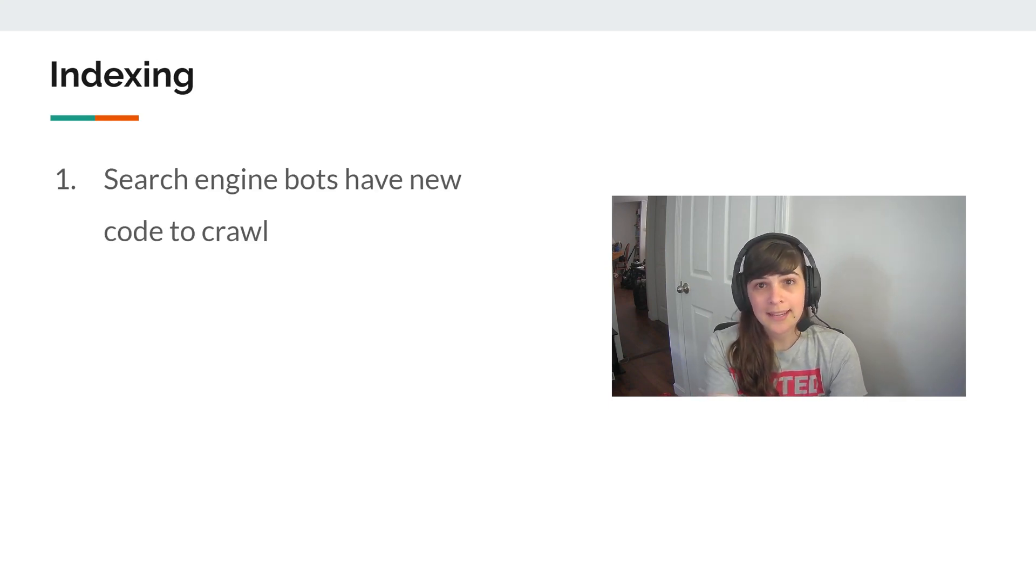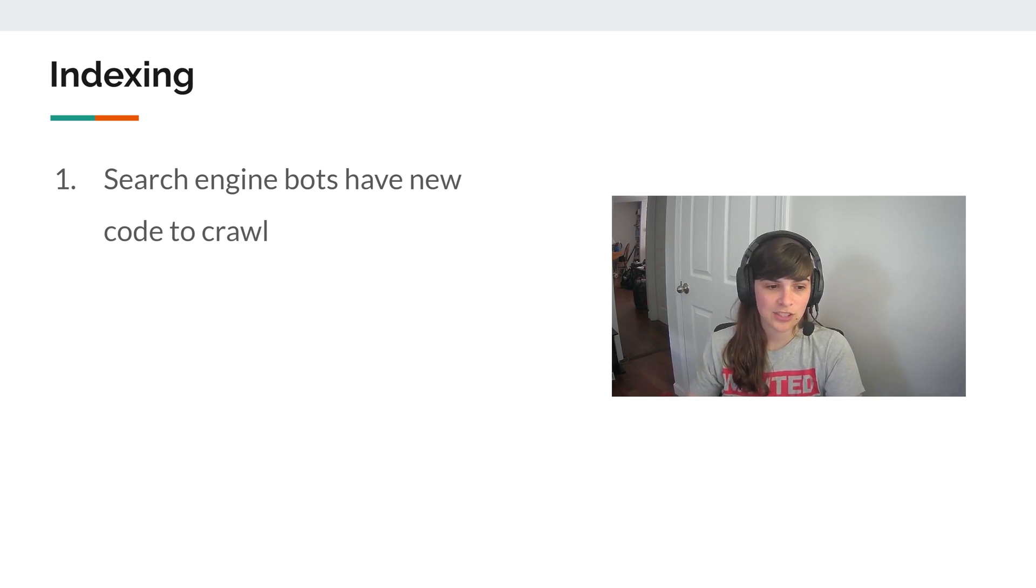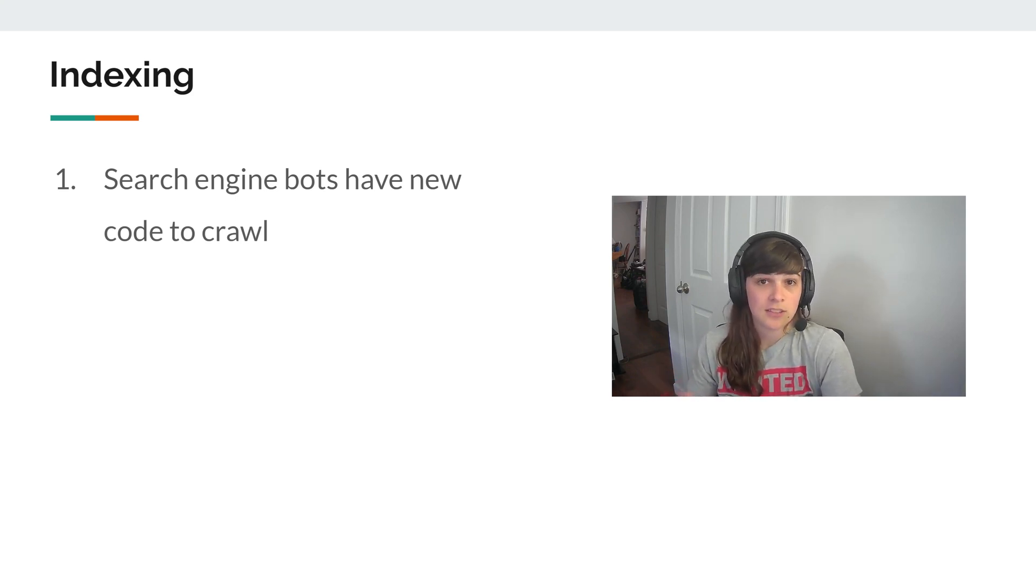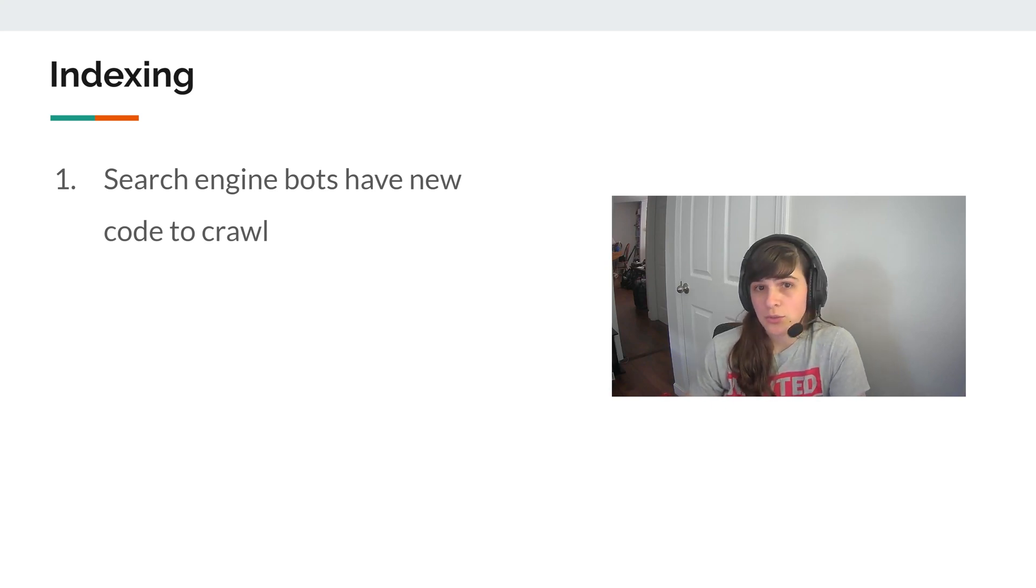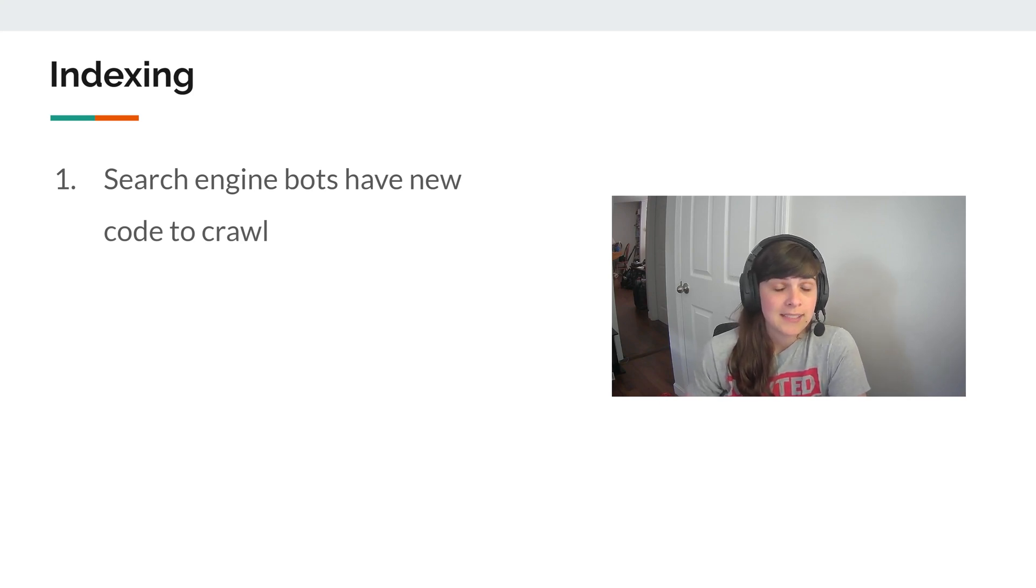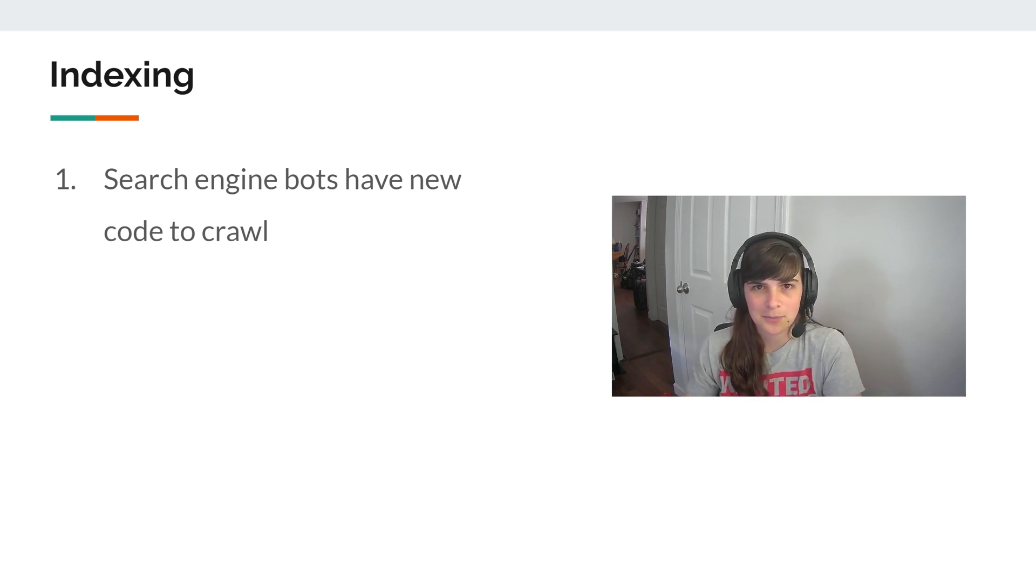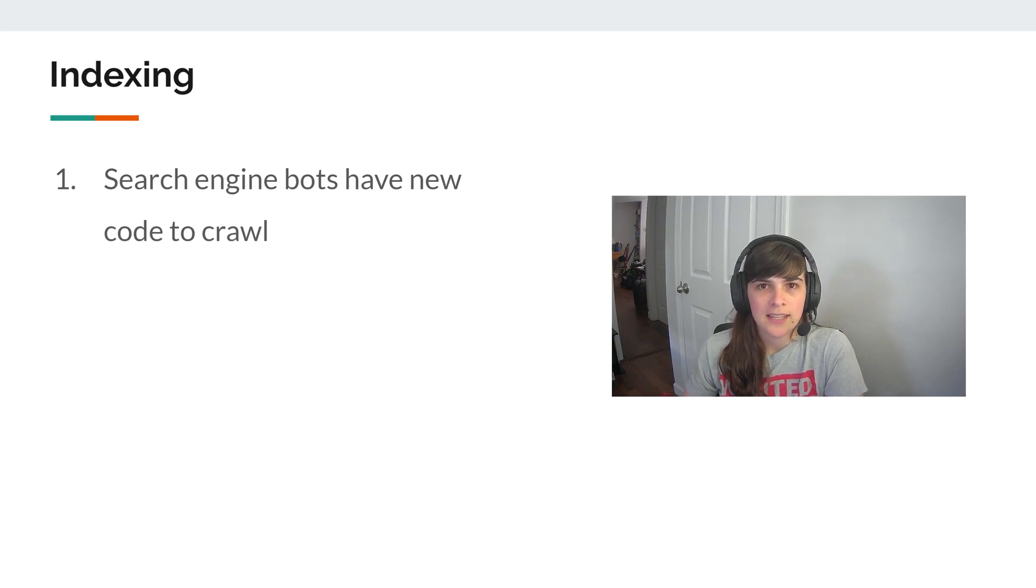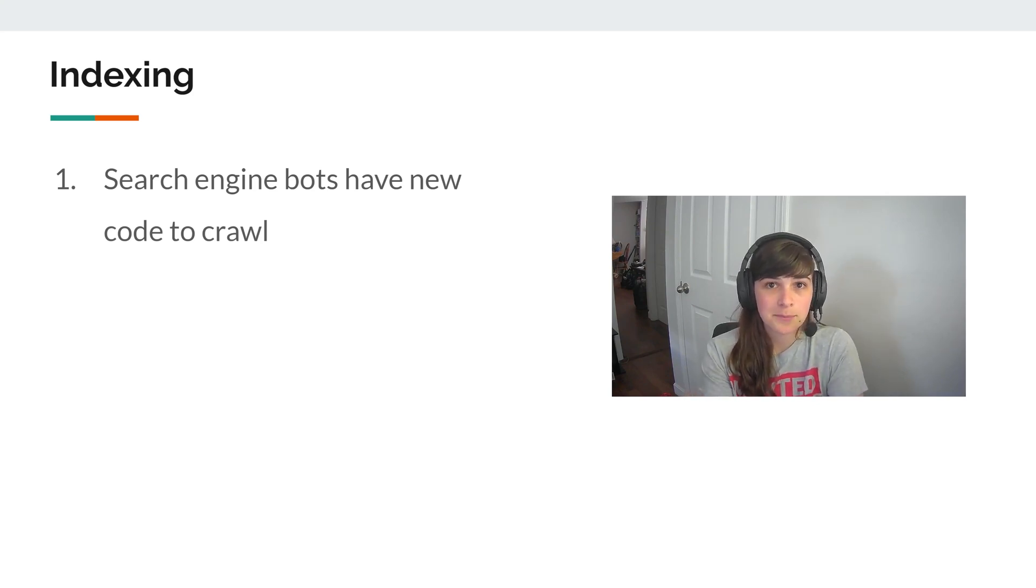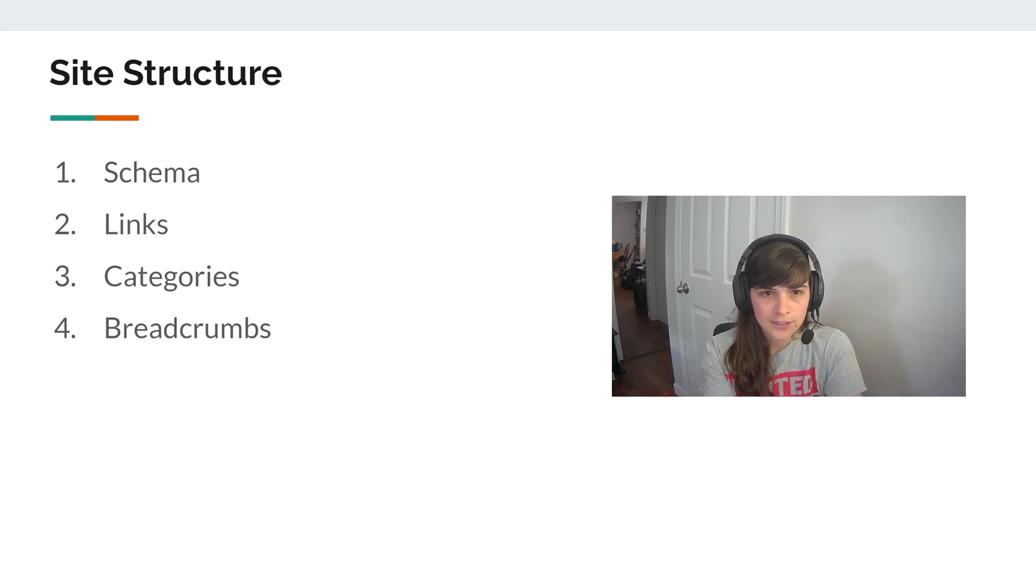So indexing, it can impact indexing because now that your site has essentially changed, kind of the underlying code, search engine bots do have to crawl this new code. And sometimes they're easier to crawl than others. I don't know much about the technicality, so I can't go into much detail, but I definitely believe that it has an impact on how bots can crawl your site. And it seems that there are some that are more search engine friendly than others.